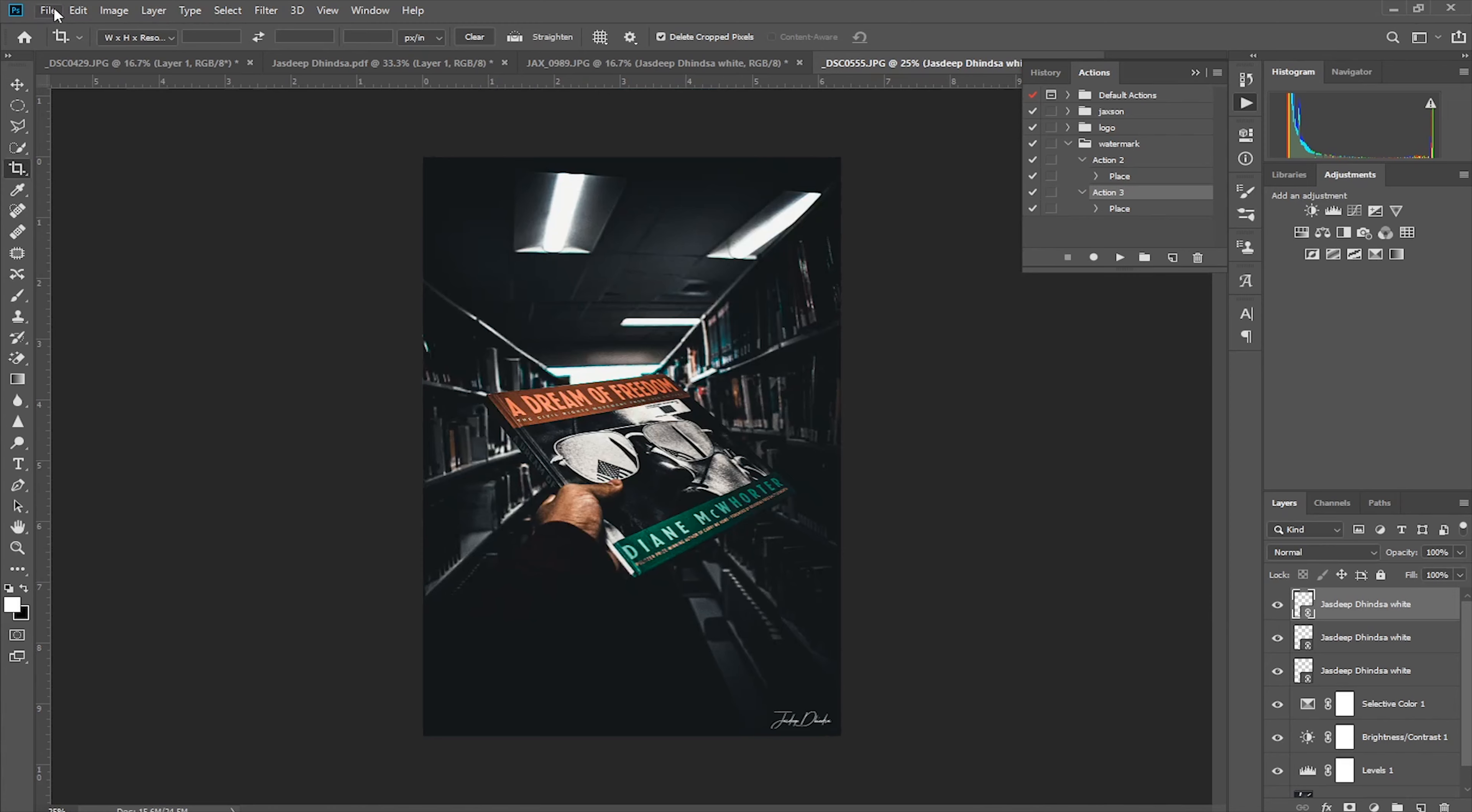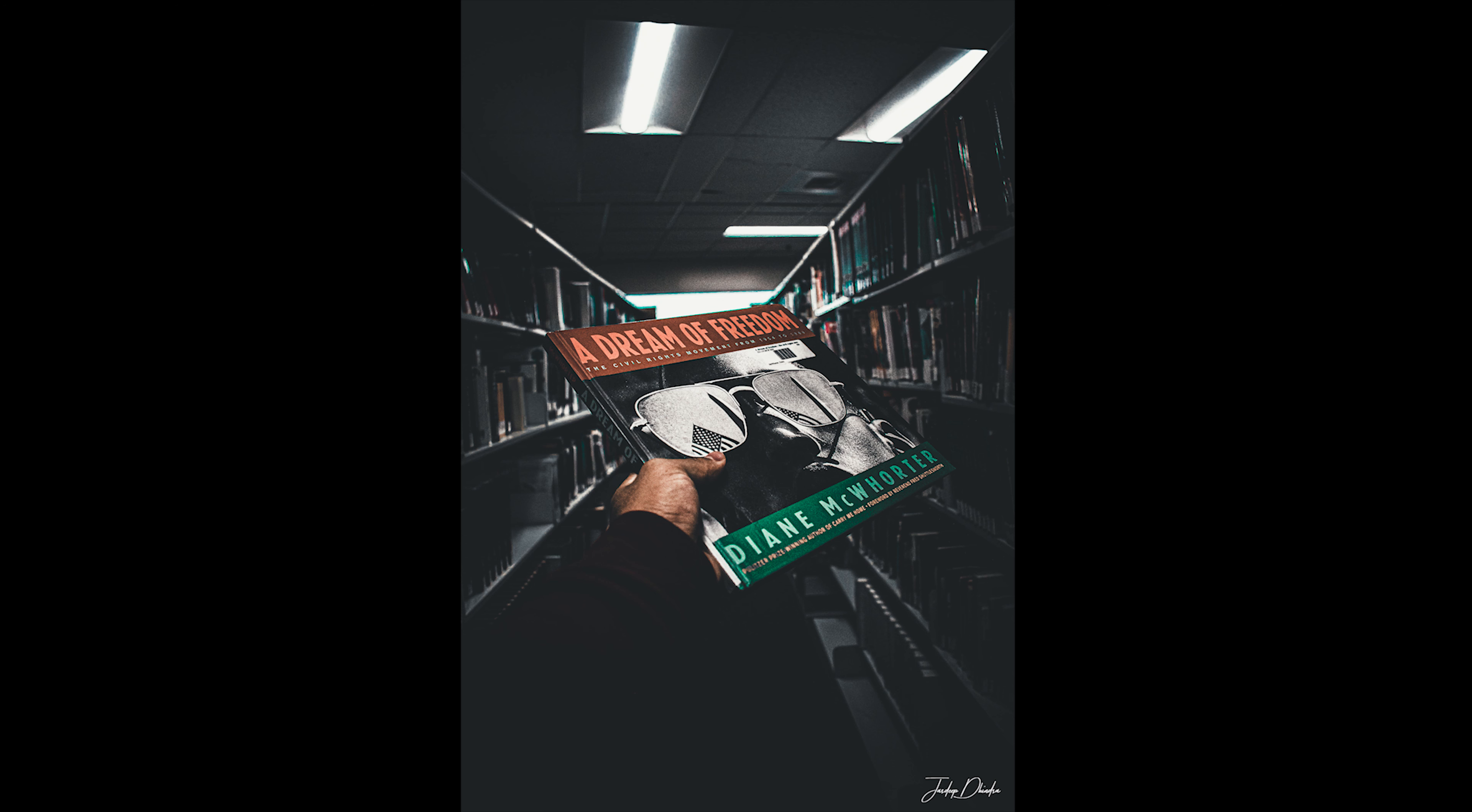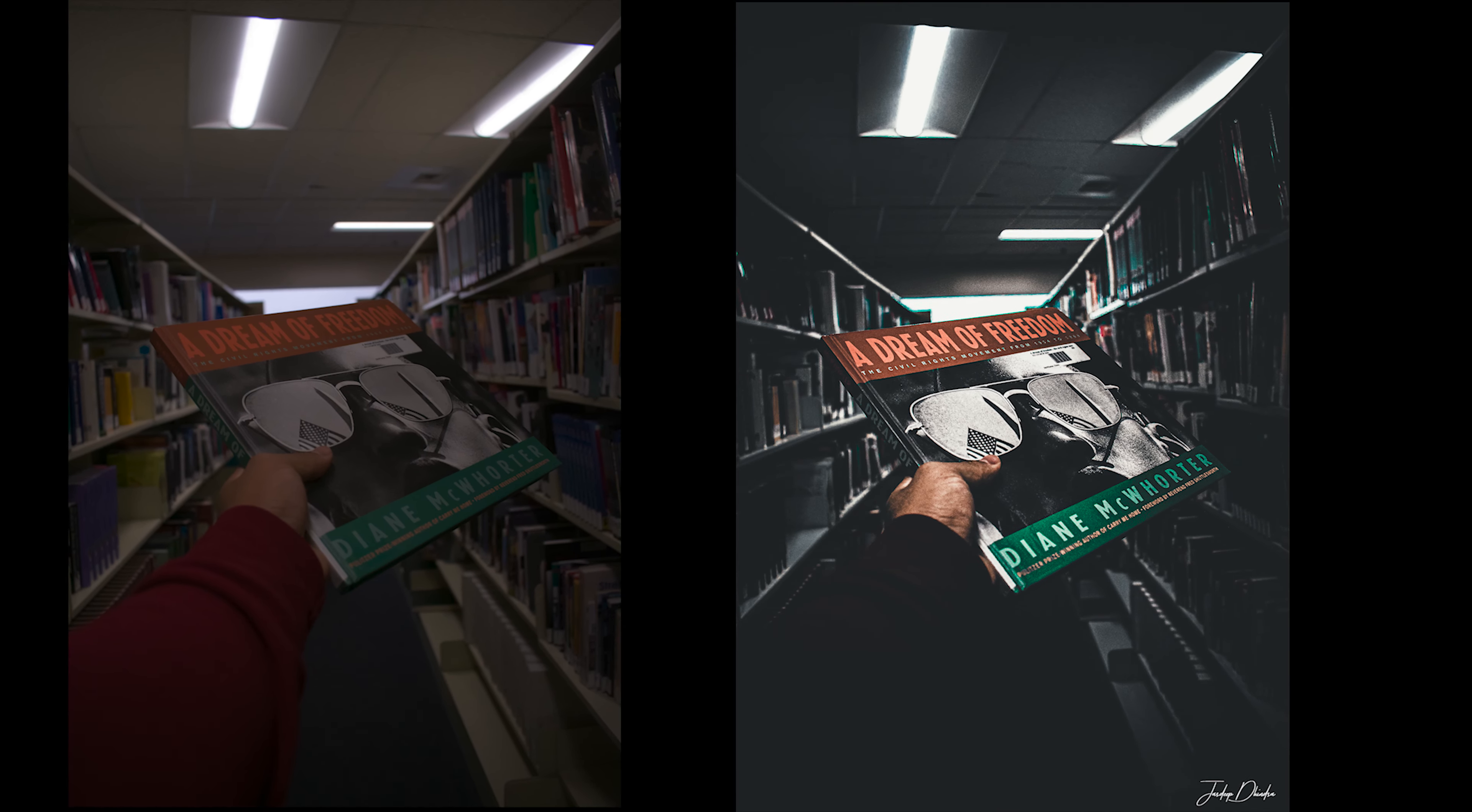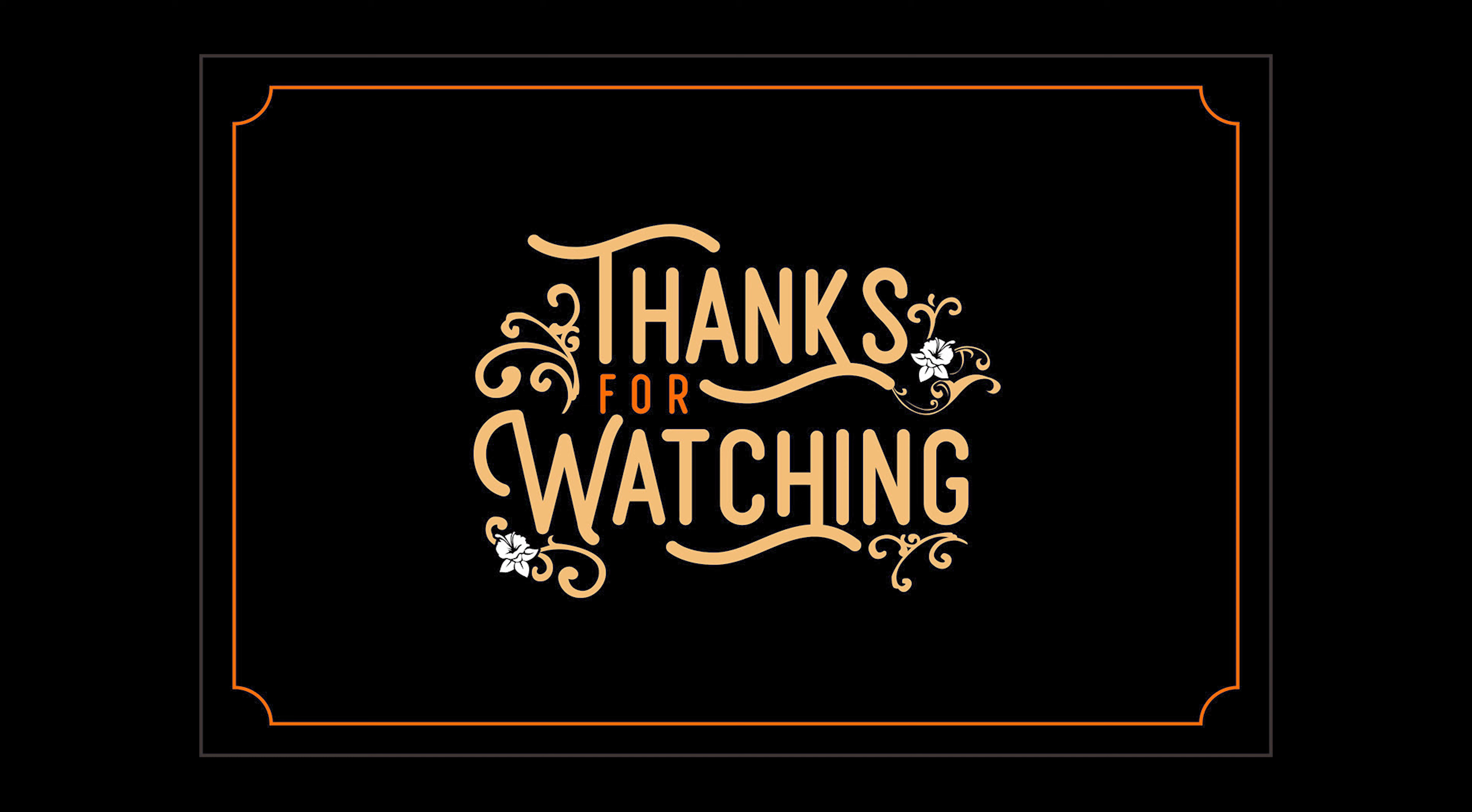So this is the final picture, I'm going to save it. Look at the before and after. How good it ended, it just took like six minutes to edit this picture. Subscribe to my channel and like this video and share if you like it the most. Thank you.